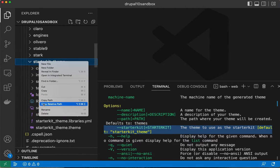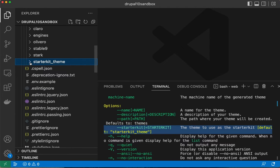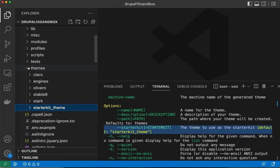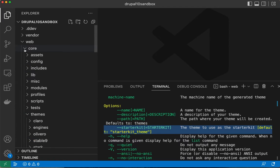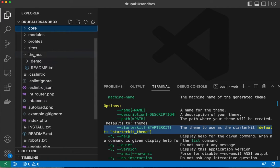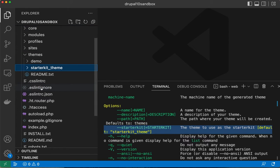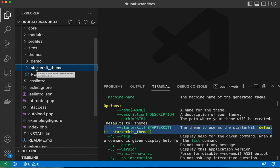I'm going to copy this entire directory as our starting point, close up core, and paste it here. To make sure we don't have any conflicts with the core starter kit, I'm going to change the machine name that's used throughout.